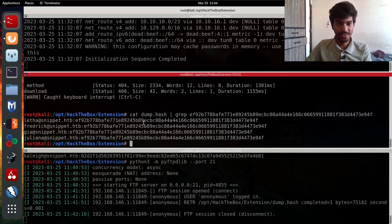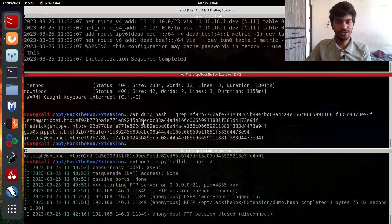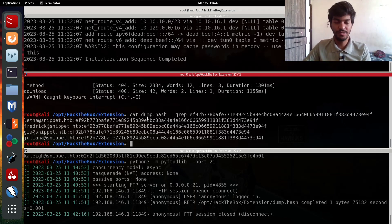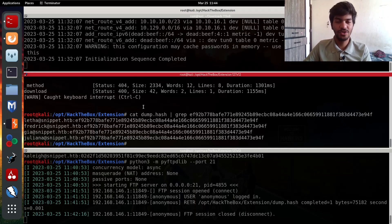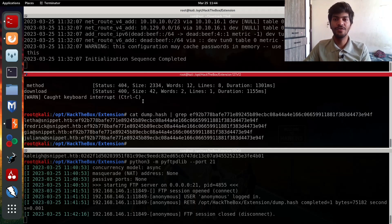So this is how you crack passwords using the host operating system's discrete graphics card. In this lecture we learned how to crack SHA-256 hash algorithm passwords using hashcat. I hope you enjoyed this lecture — we will meet in the next one. Till then, have a wonderful day ahead. Thank you.